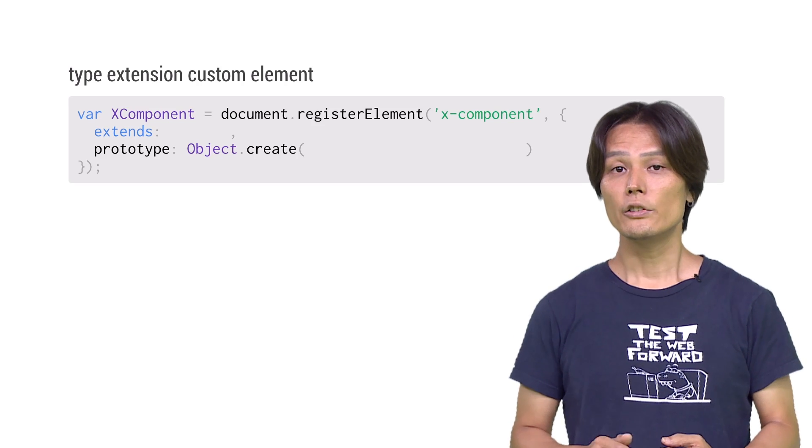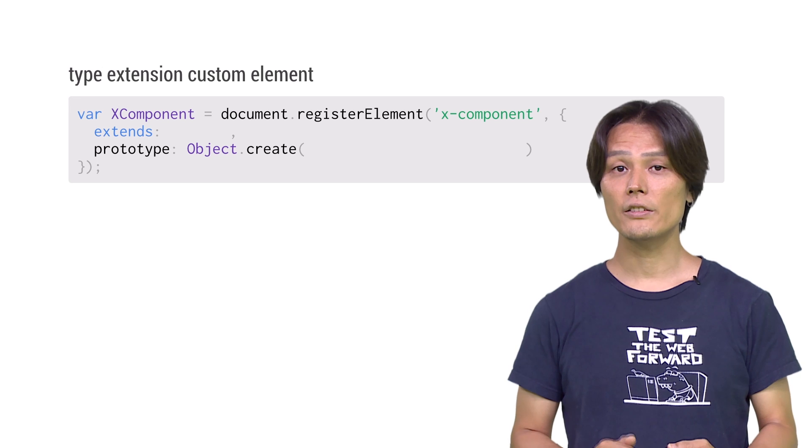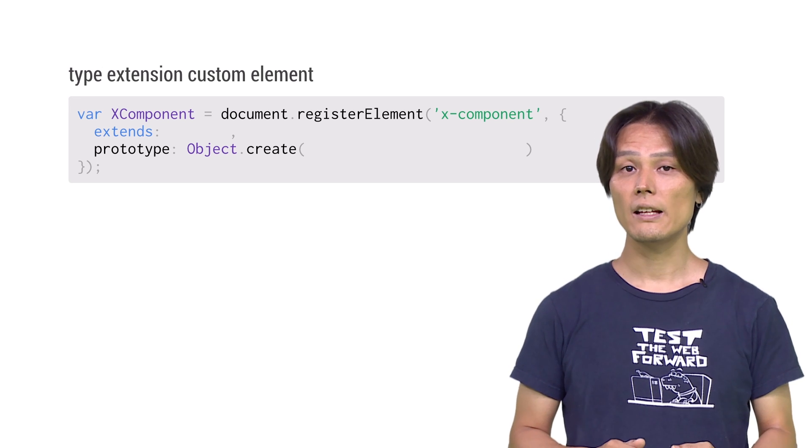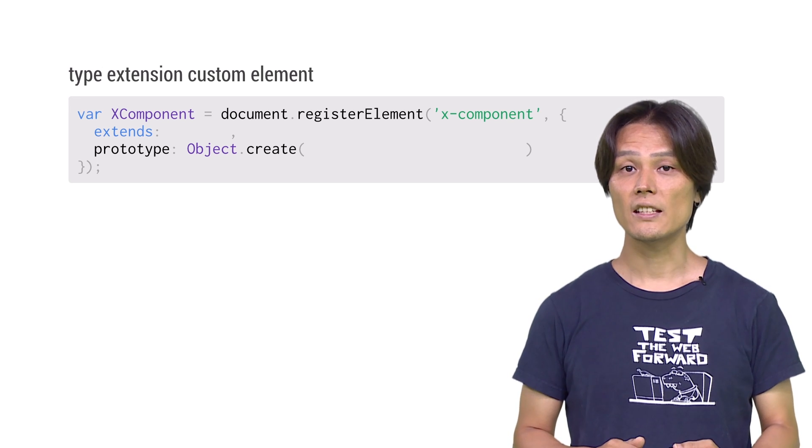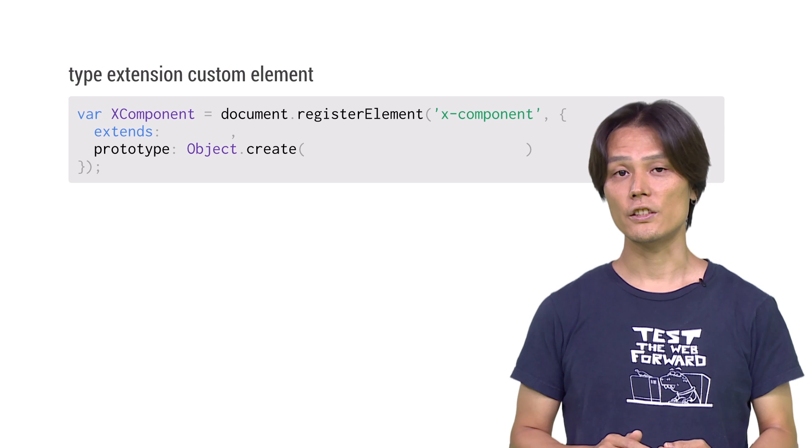You can also extend an existing element, which is called type extension custom element. To extend an element, give the second argument, in registerElement, an object with extends and prototype as keys.